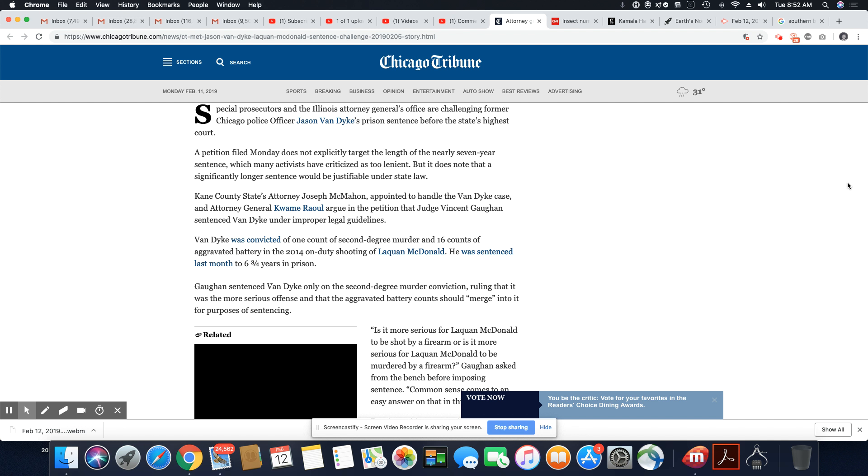He was sentenced last month to six and three-quarter years in prison, which is not long enough. I don't care what anybody say. That is not a long enough sentence. There are people that commit robberies, unarmed robberies, that get longer times than that. There are people that are in there for weed that get longer sentences than that.